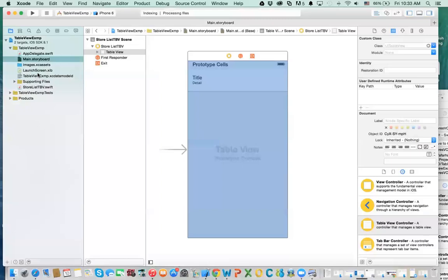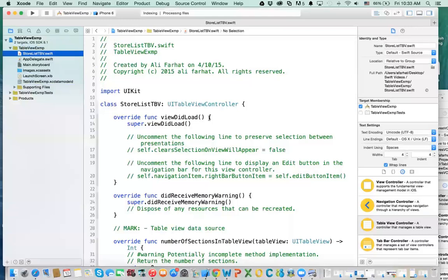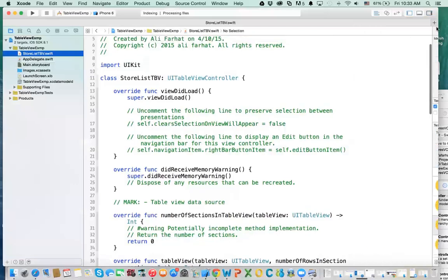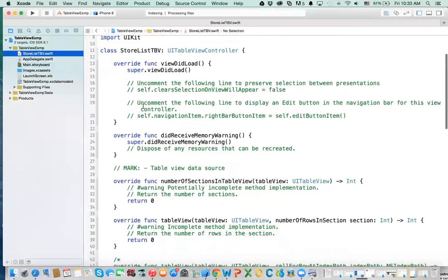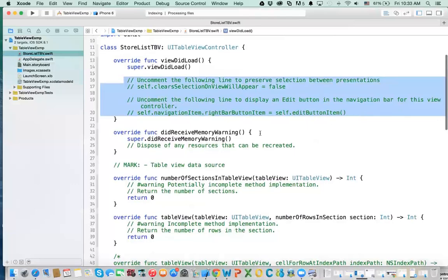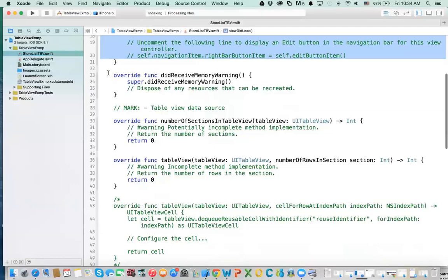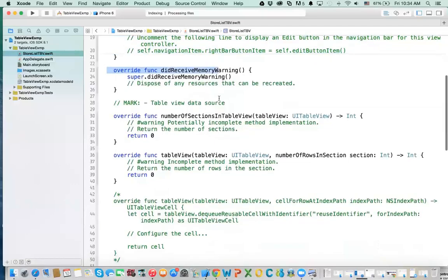So now if we go back to that class we just created — the StoreListTableViewController — let's see what we have in here. A few things are already familiar, such as viewDidLoad. There are also things that are commented out — we'll look at those later on. And then you have viewDidReceiveMemoryWarning.